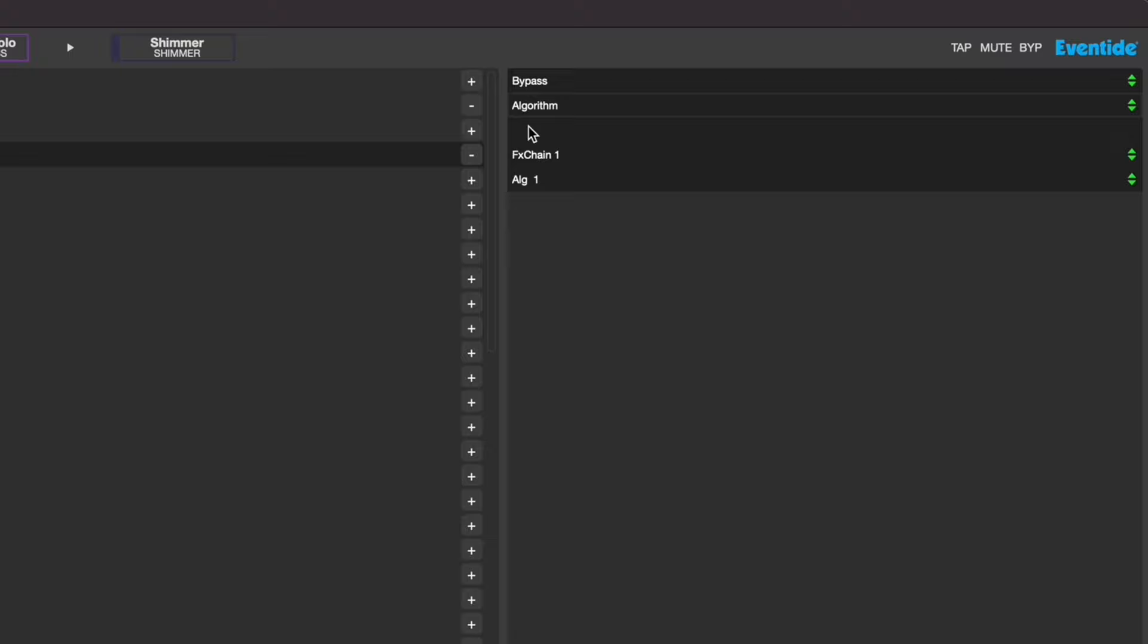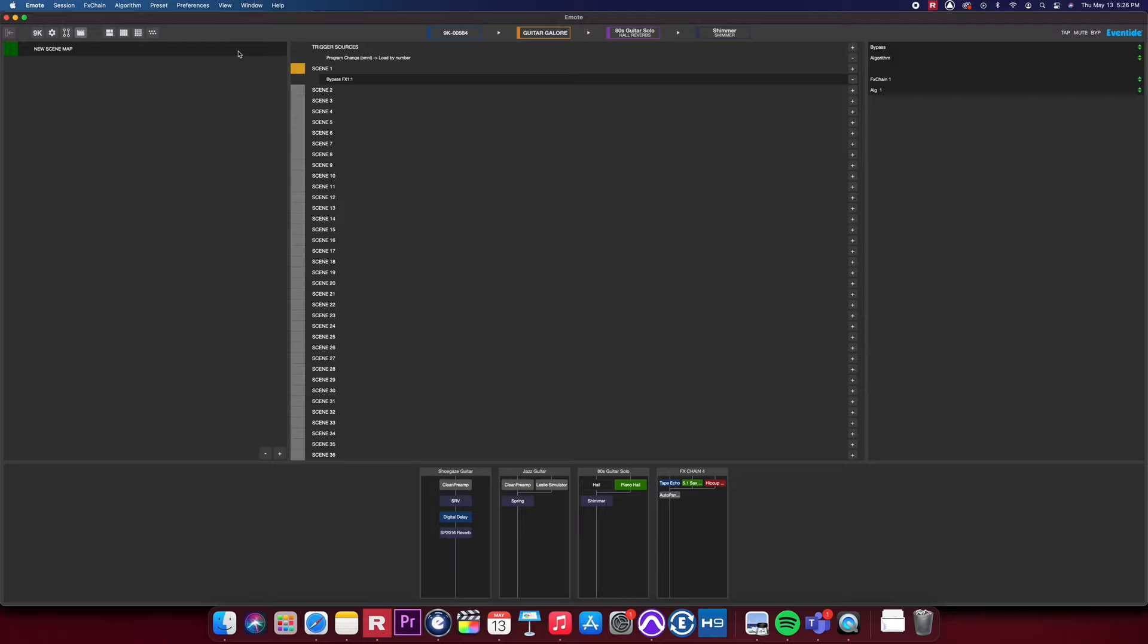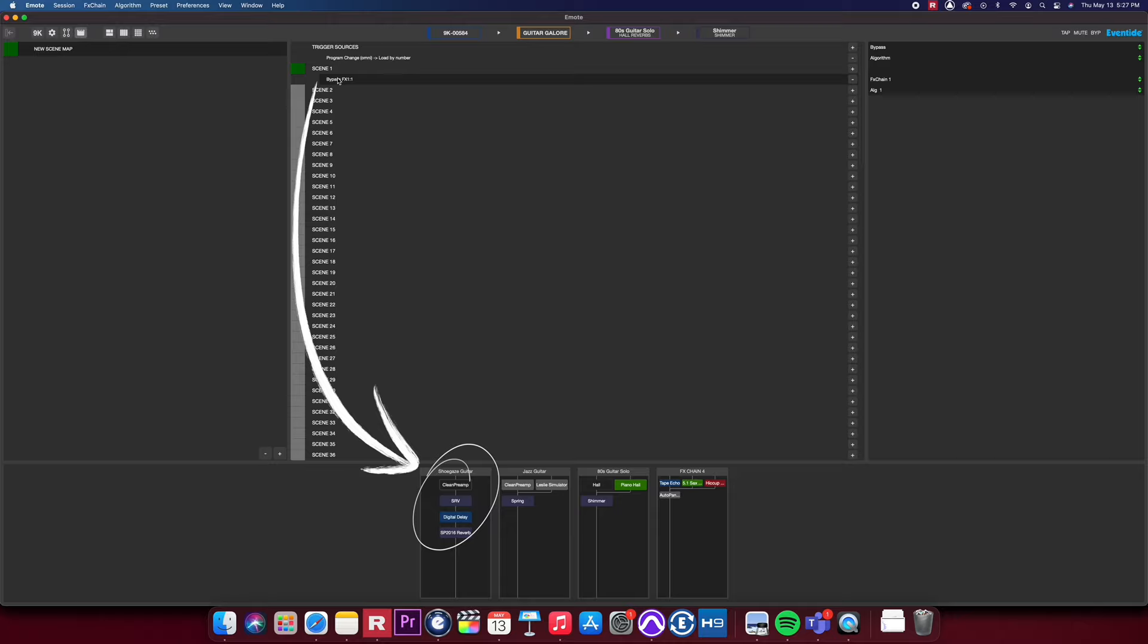Next, activate your scene map. Activating the scene map will allow you to trigger any actions that you have mapped. Now that the scene map is active, you can see that clicking our first scene will bypass the algorithm in FX Chain 1. We can now map scene 2 to enable or activate that same algorithm.